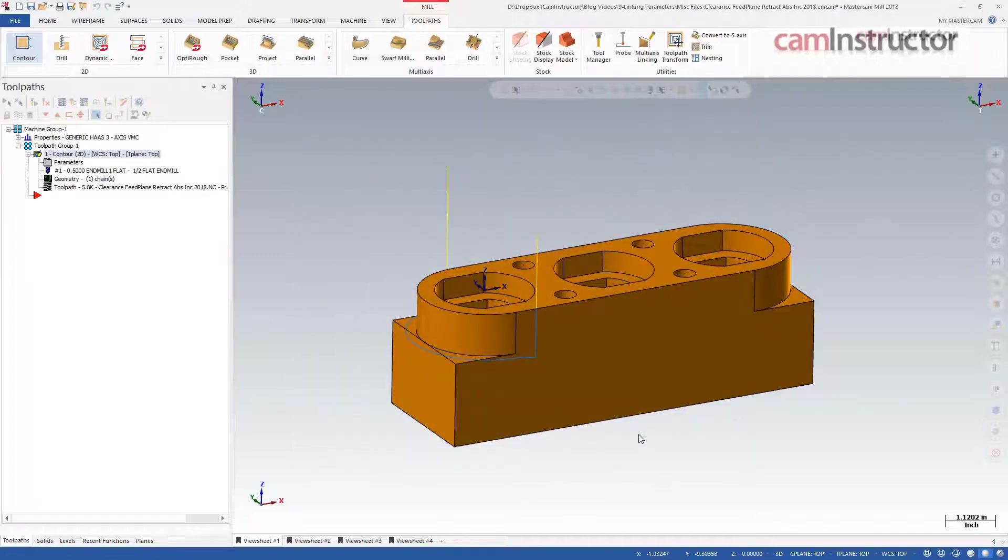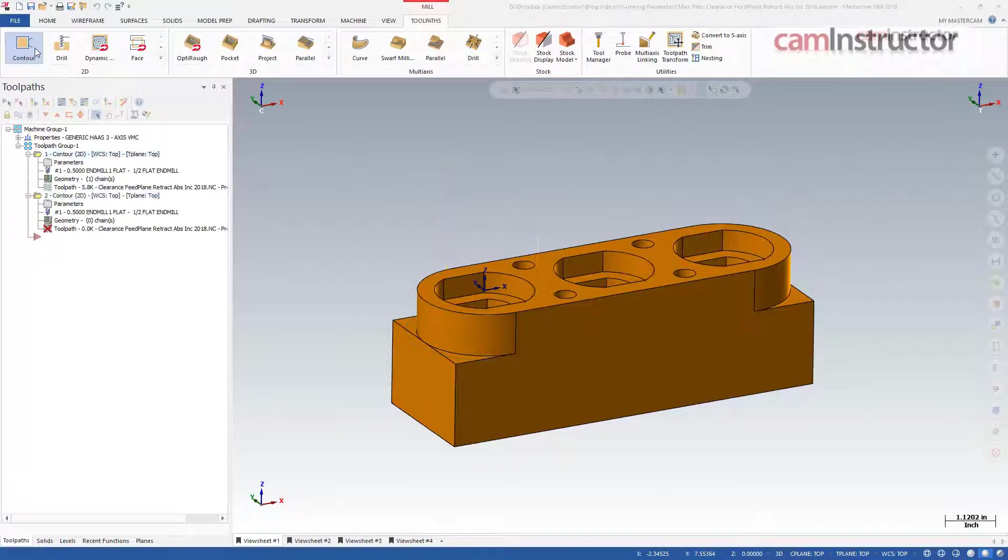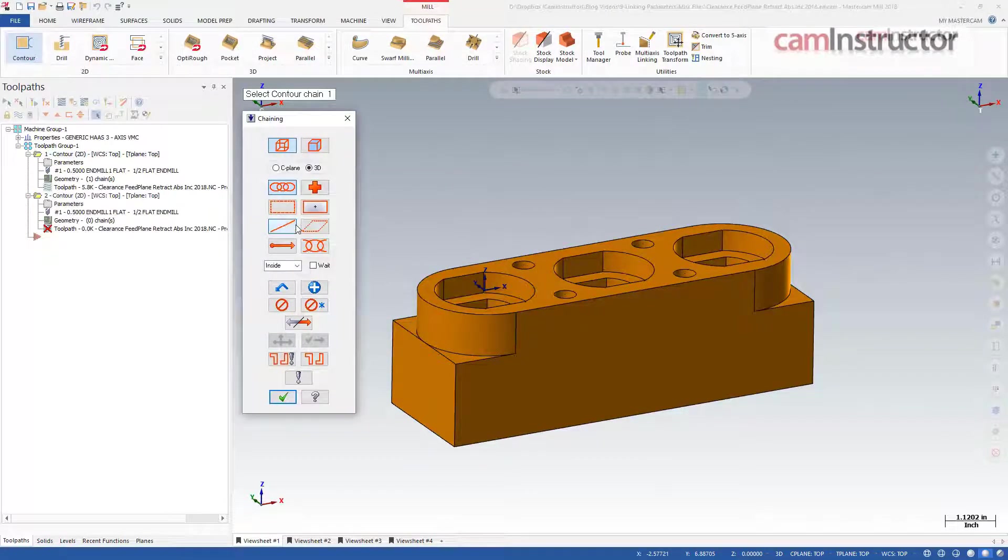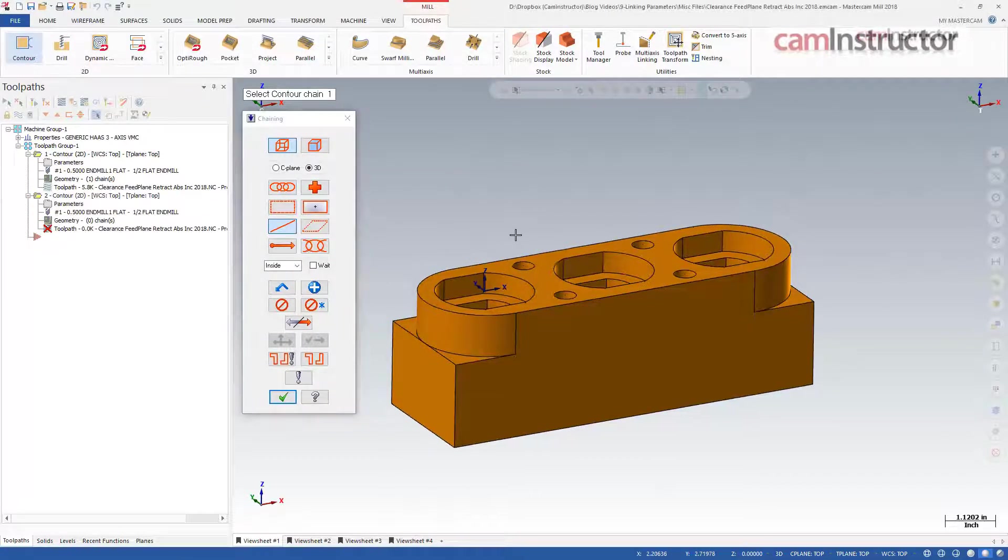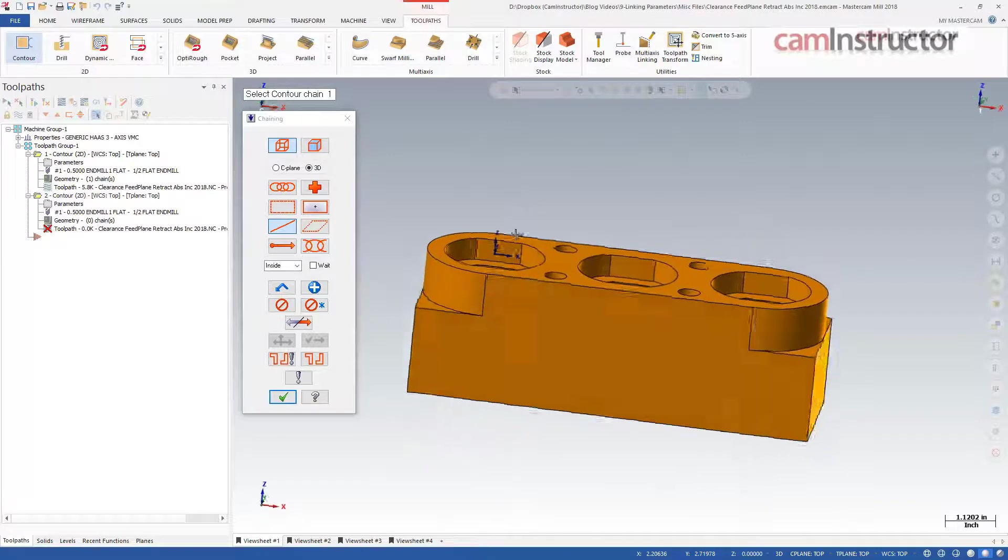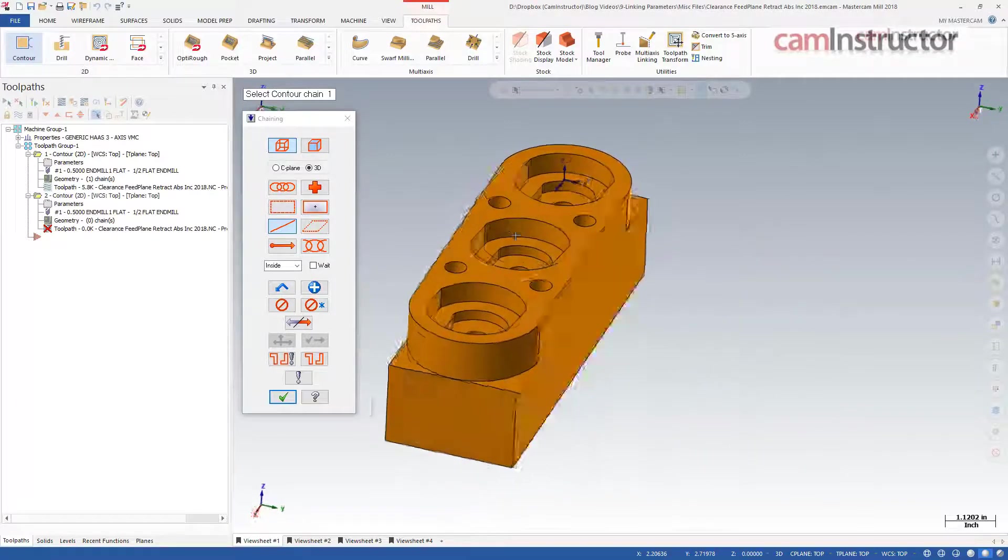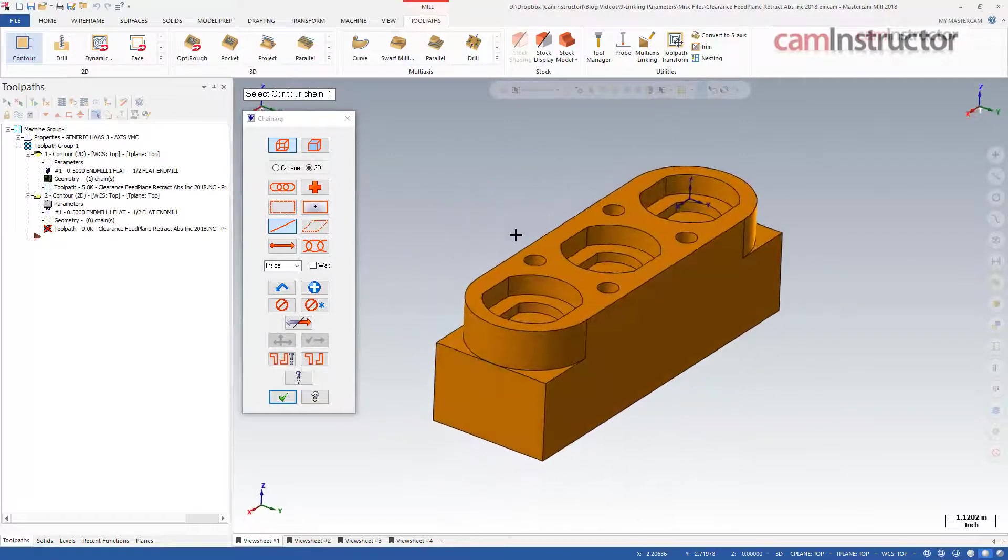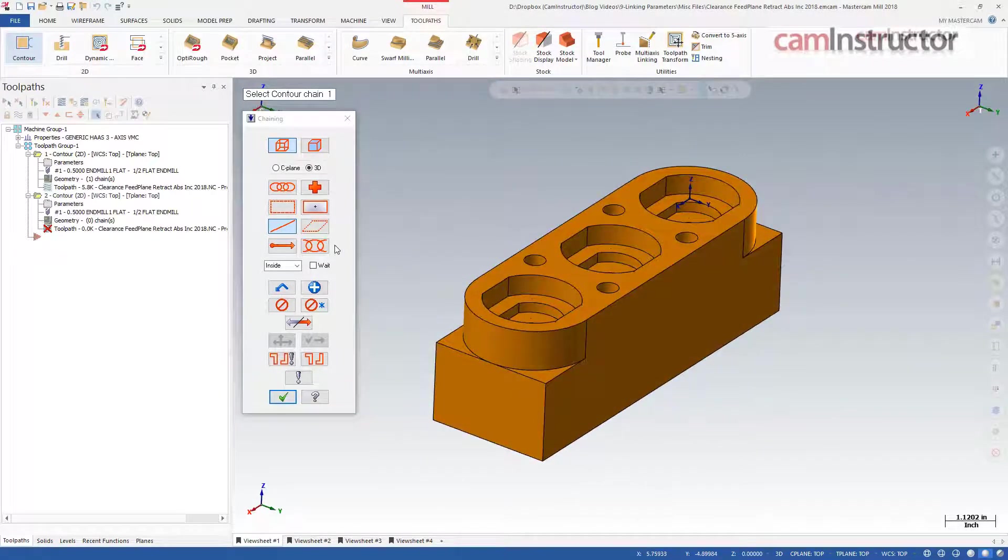However, there is another way. I'll make another contour operation, this time on the other end of the part. This time I will also chain at the bottom of the feature.